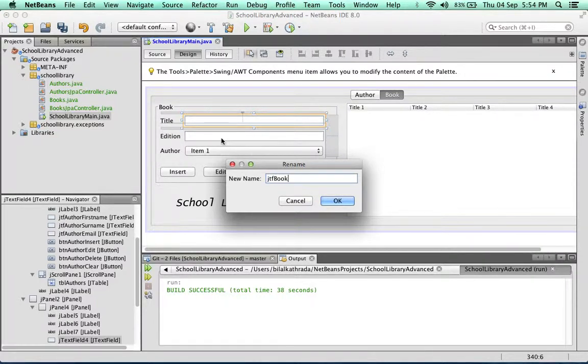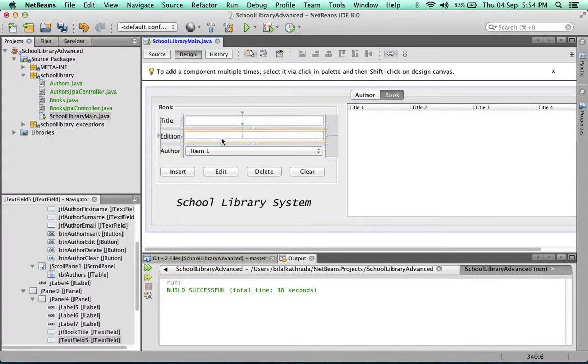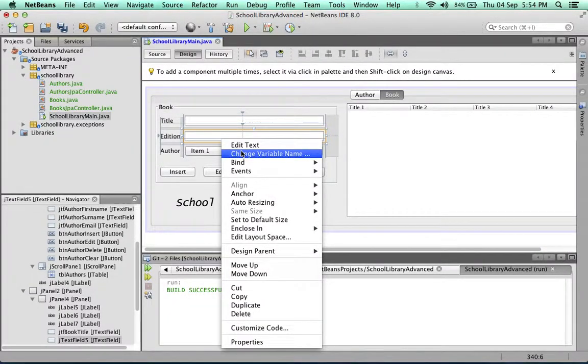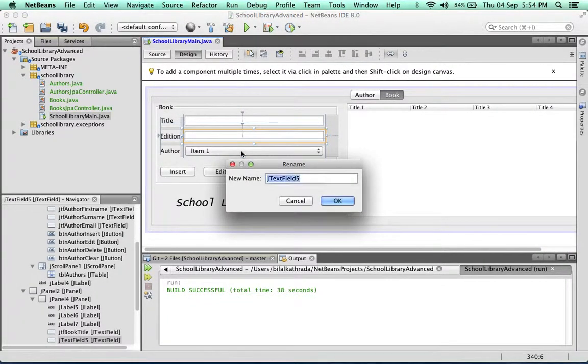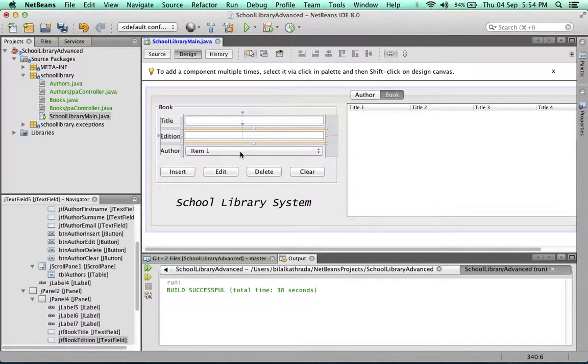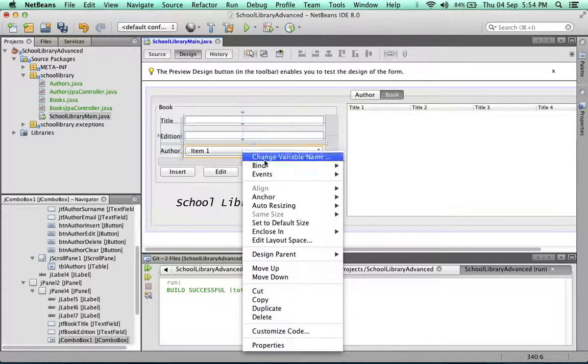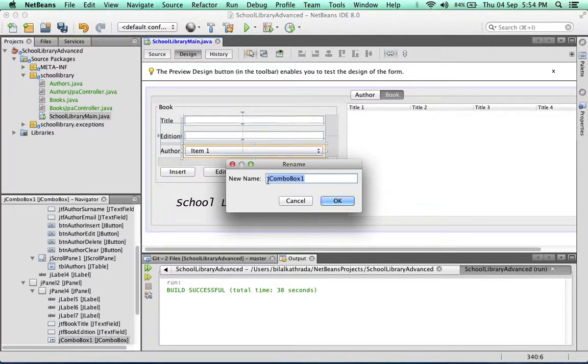jtf book title, jtf book edition, and this being a combo box, we'll give it a name like cb book author.